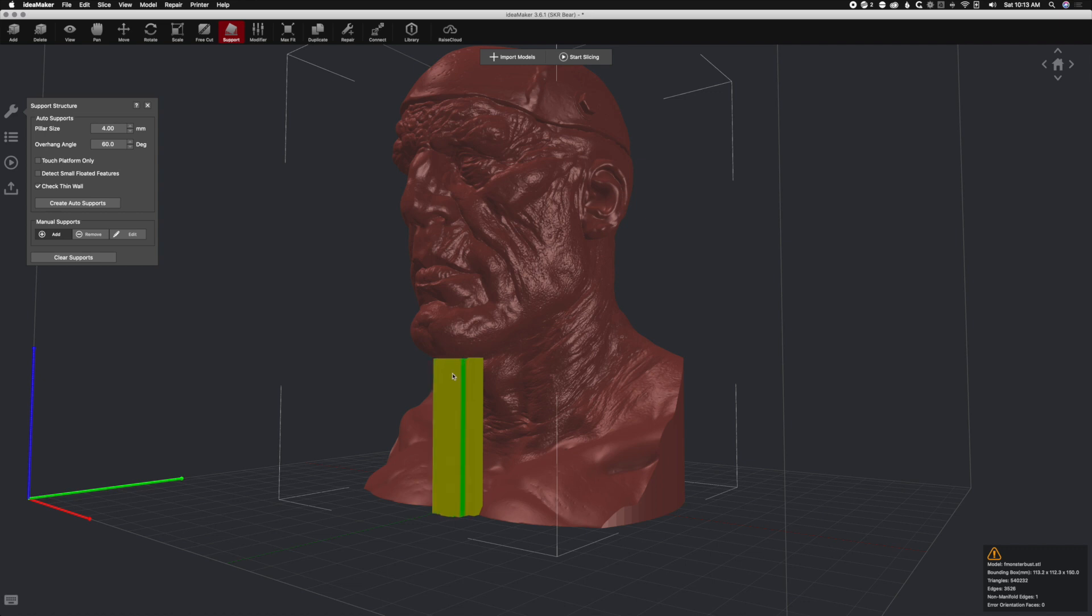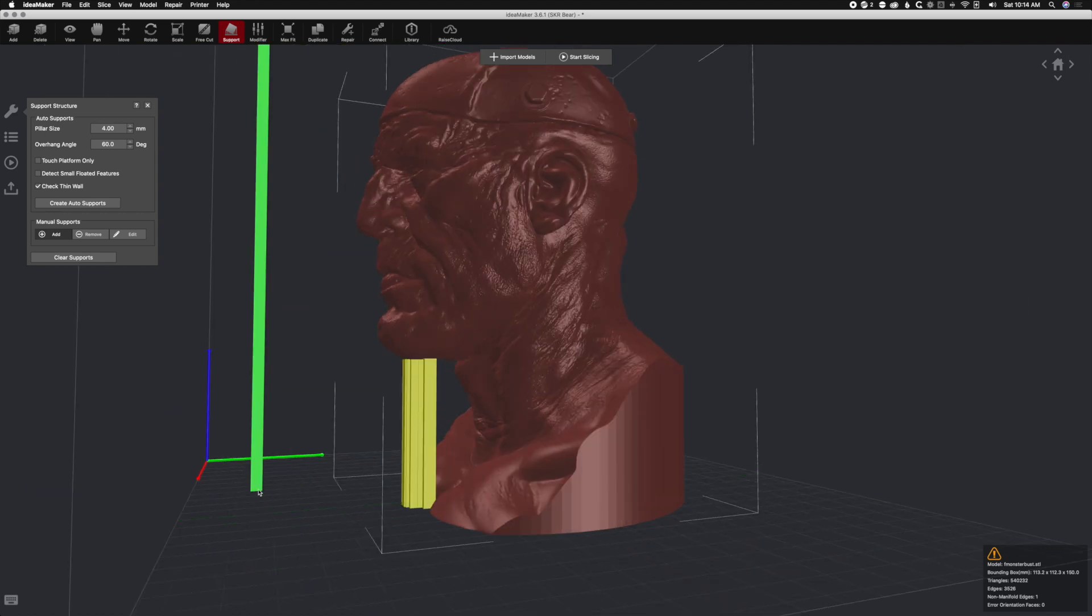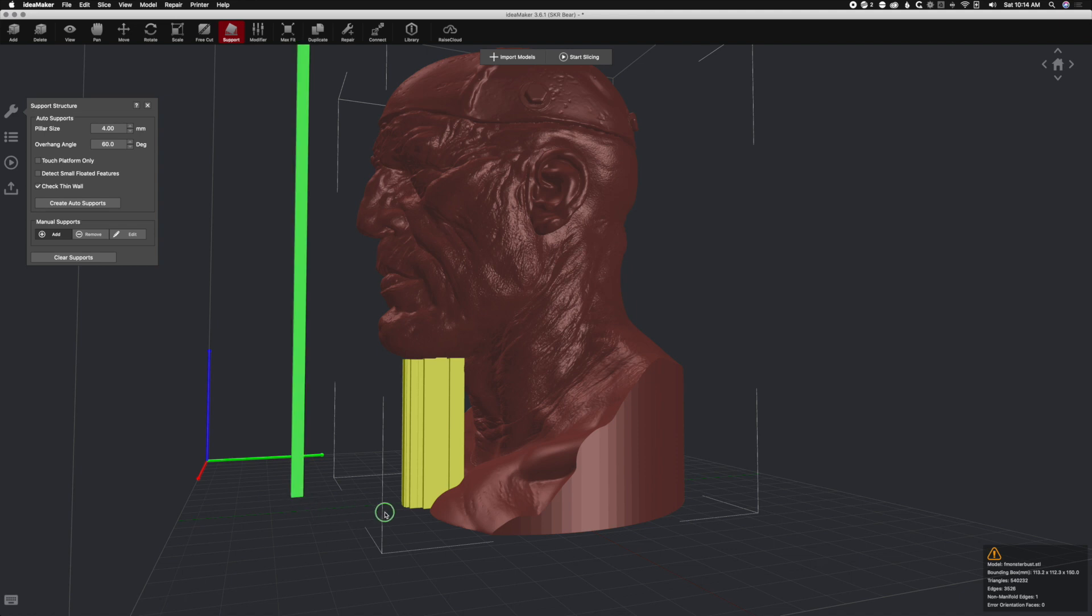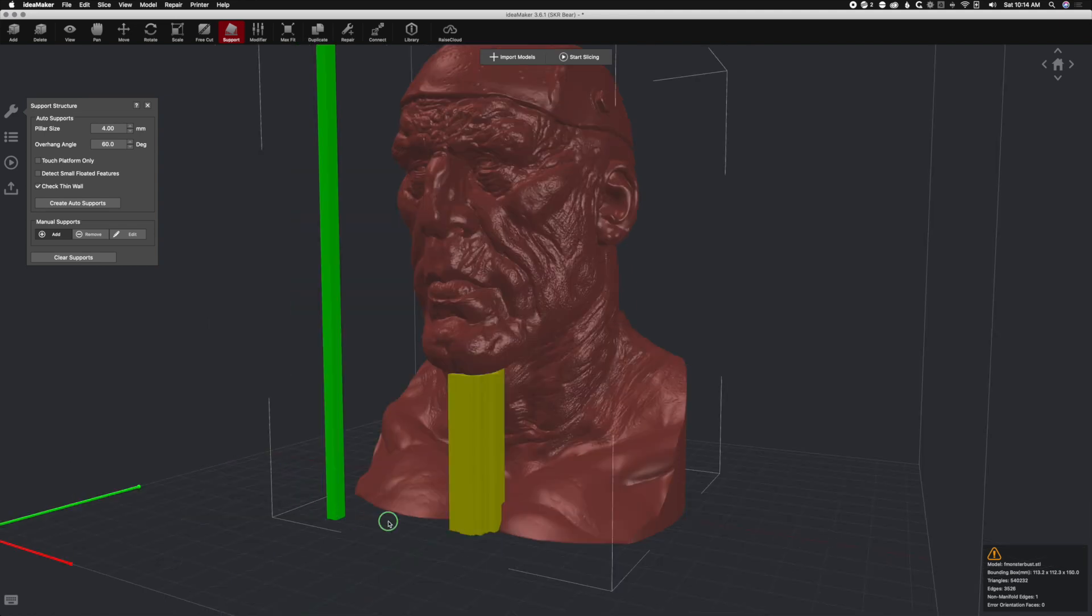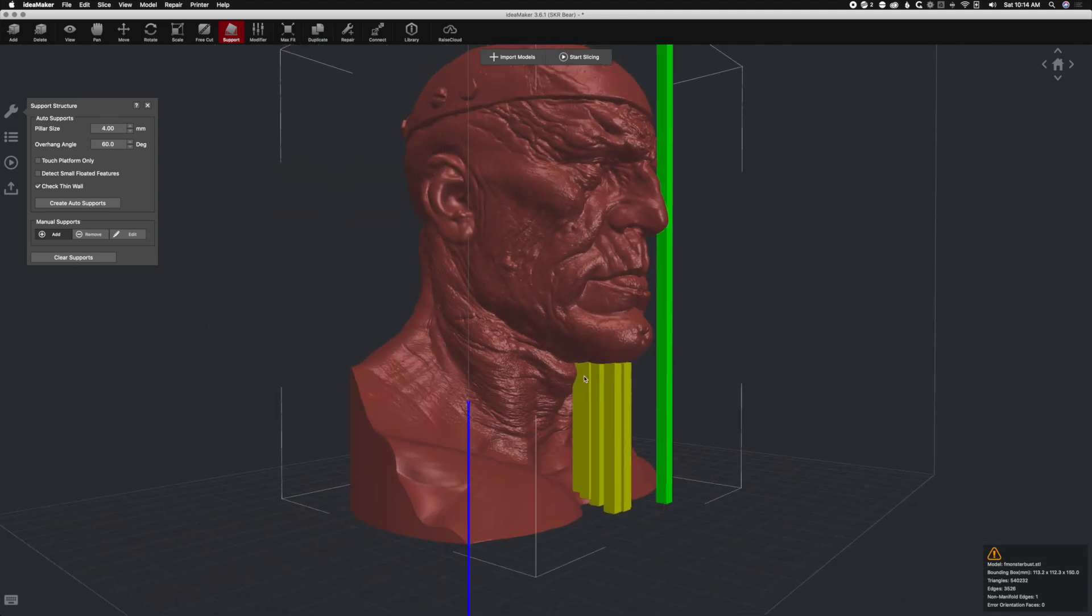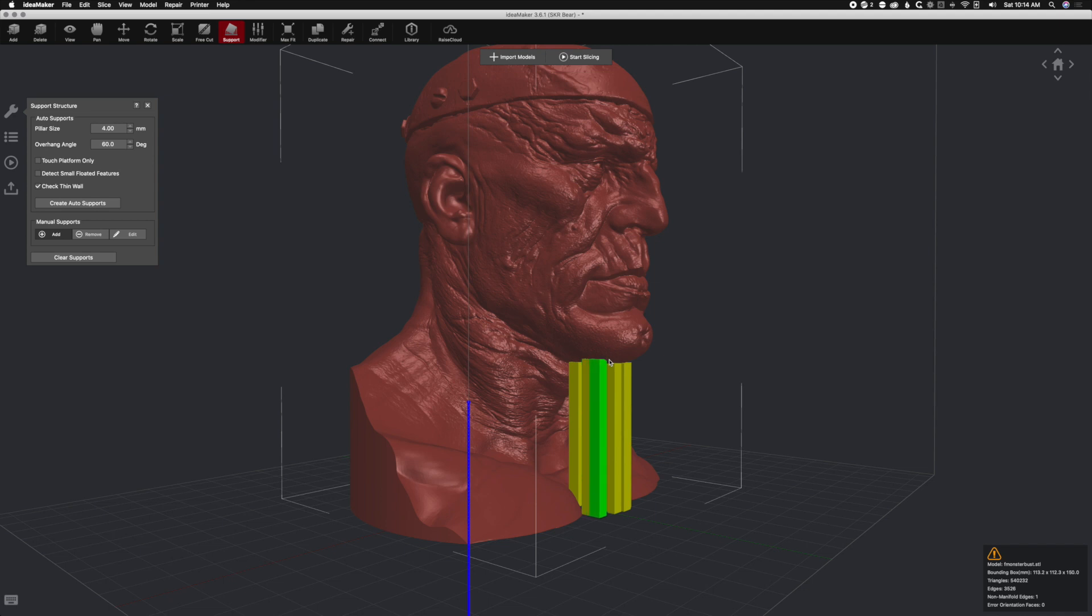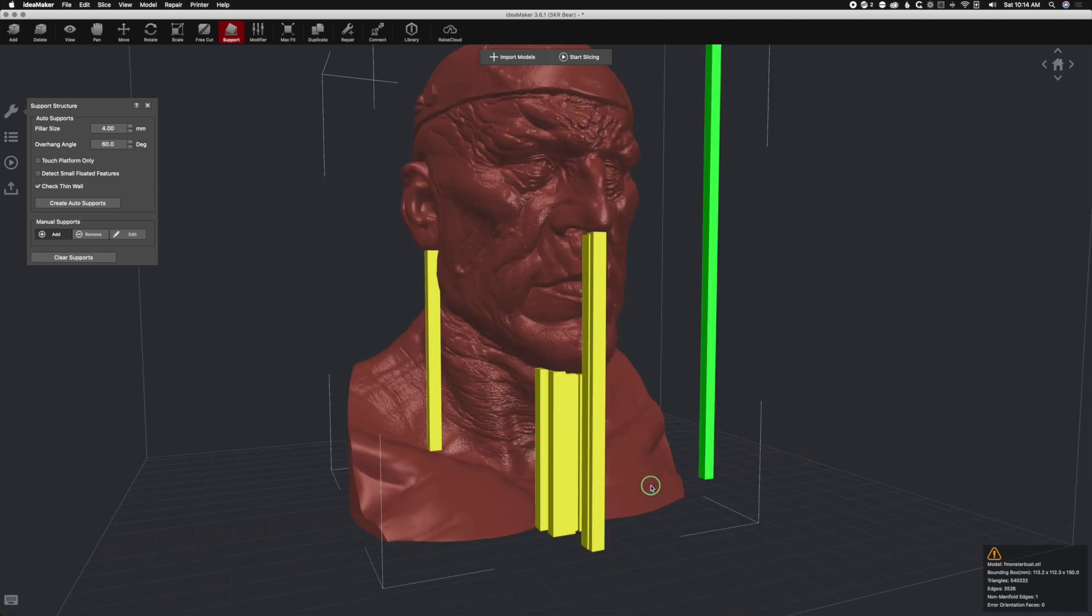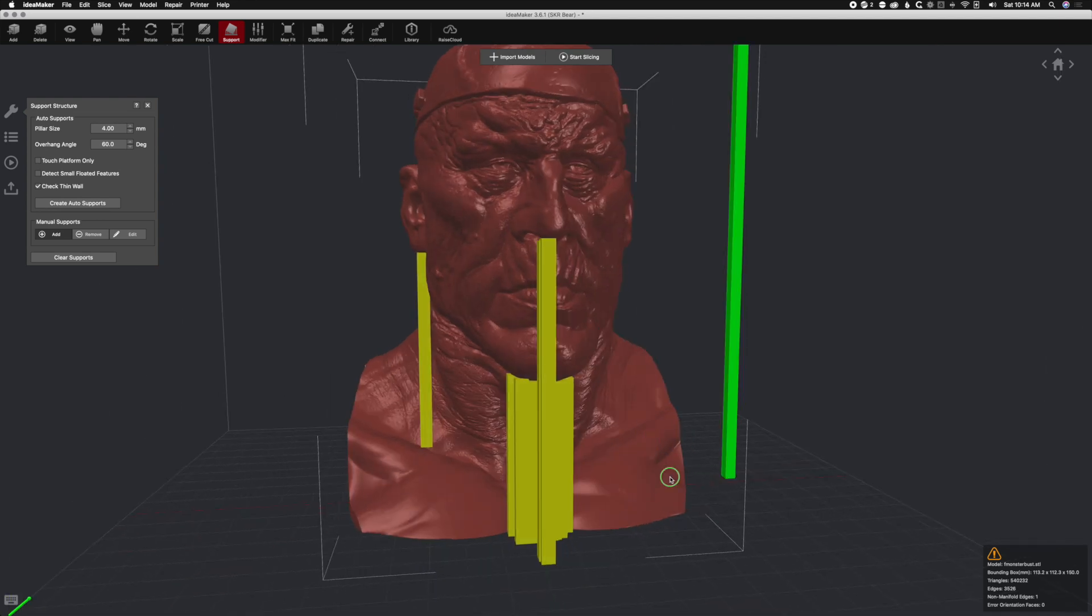We need some more supports under there. Let's get some supports in there because that chin is going to fall down. We're just going to click around, get the chin in, and then we're going to get this nose because that's supported in air.